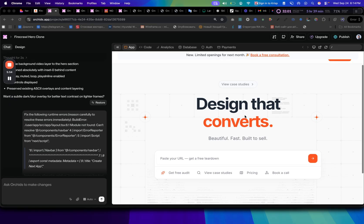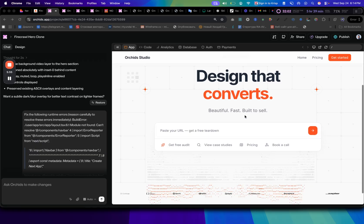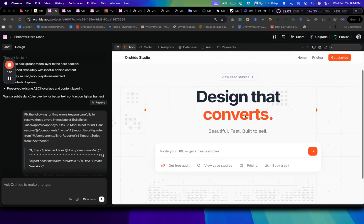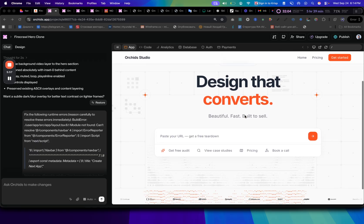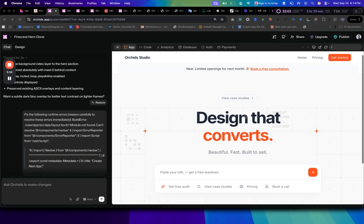And this is the result that we've got from Orchid. As you can see, it is really clean. And just for fun, I asked Lovable to do the same.